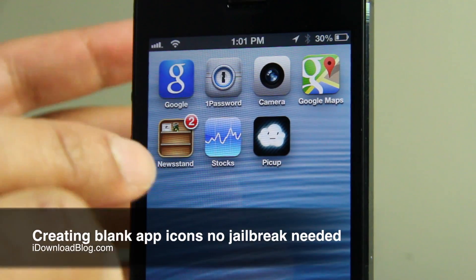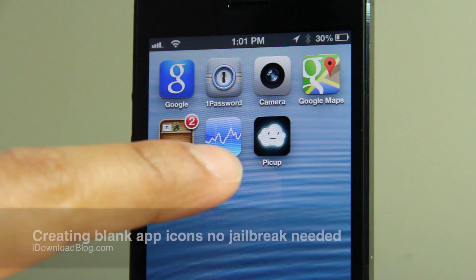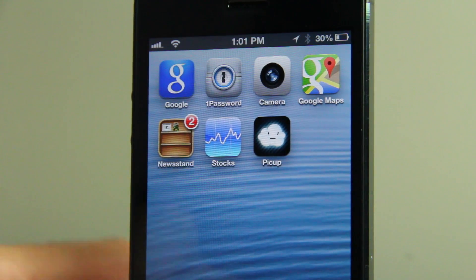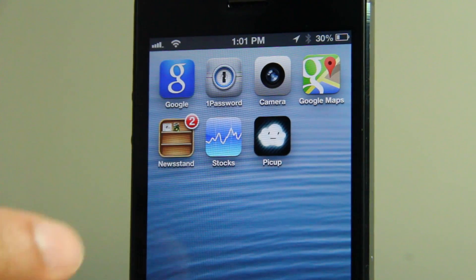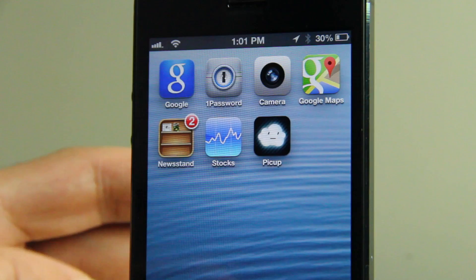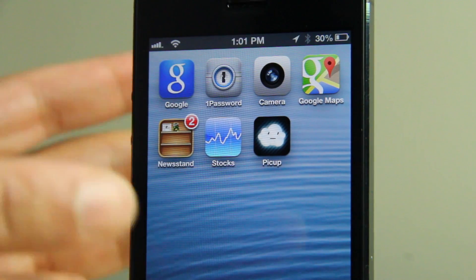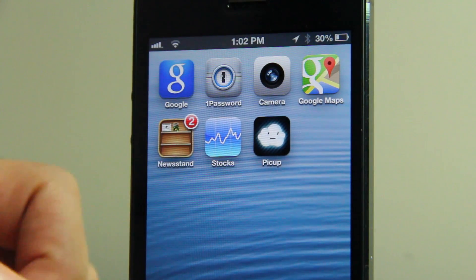How's it going ladies and gentlemen, this is Jeff with iDownloadBlog. I'm going to show you how to create blank app icons on your home screen — no jailbreak required. I'm actually doing this on my iPhone 5, which of course doesn't have a jailbreak.